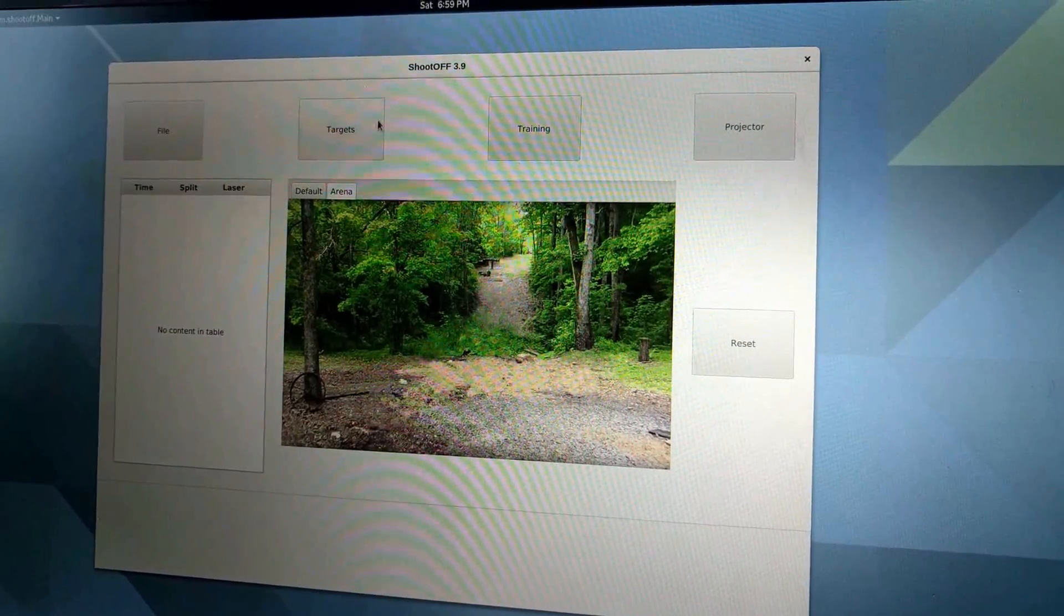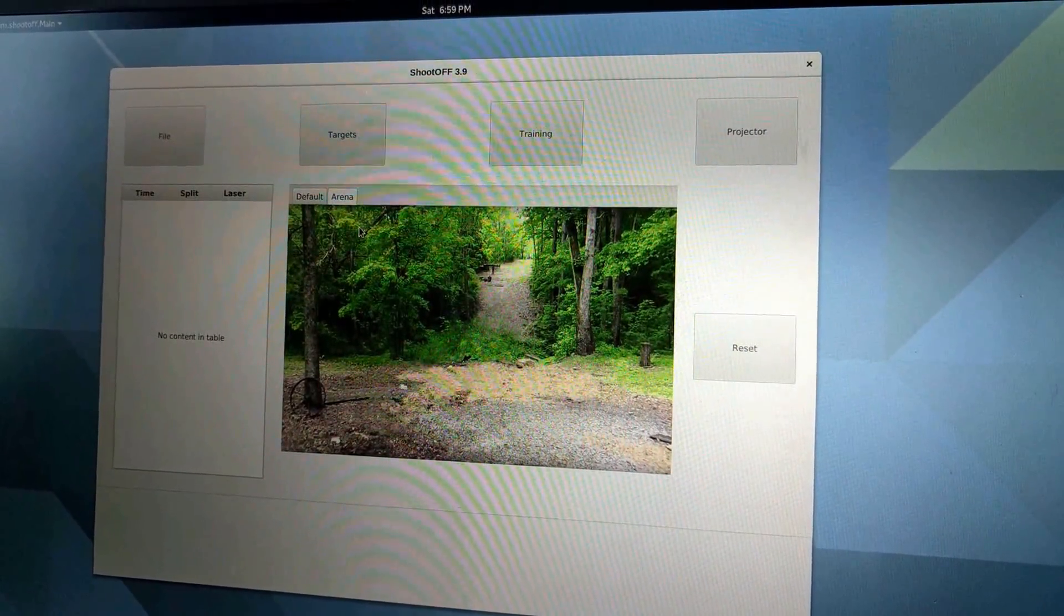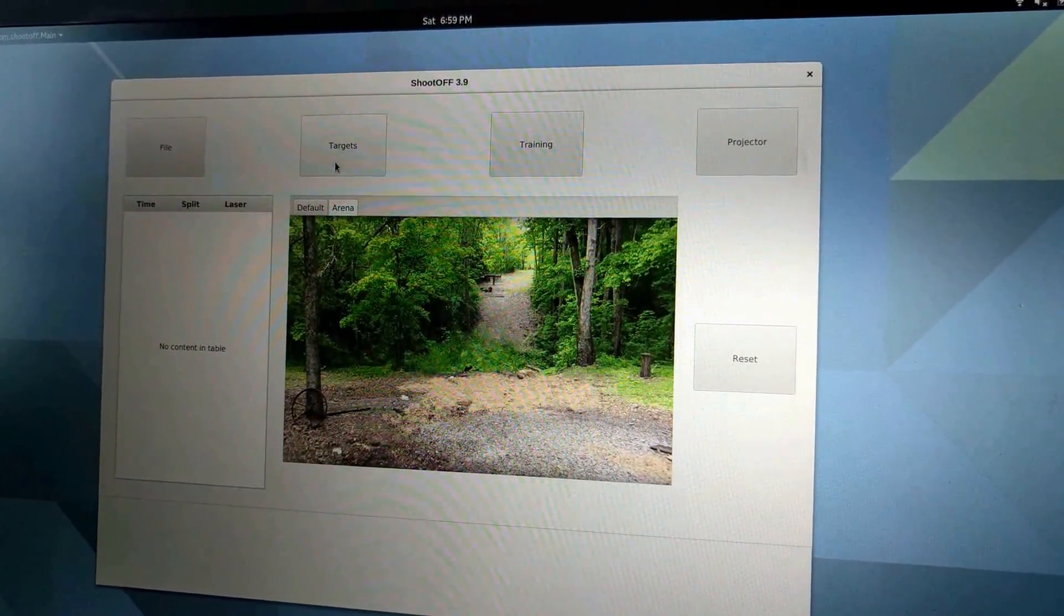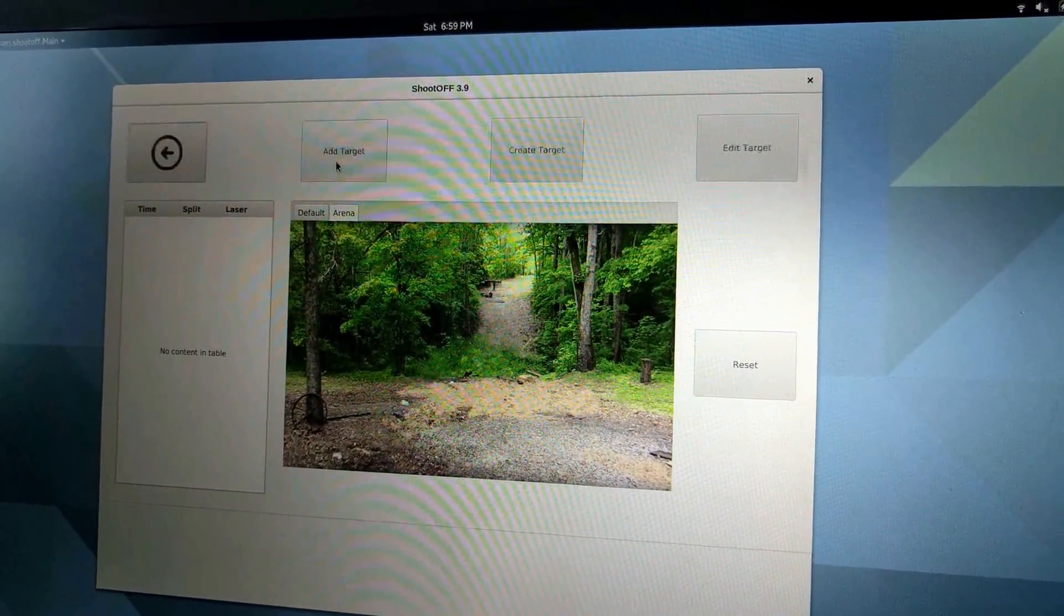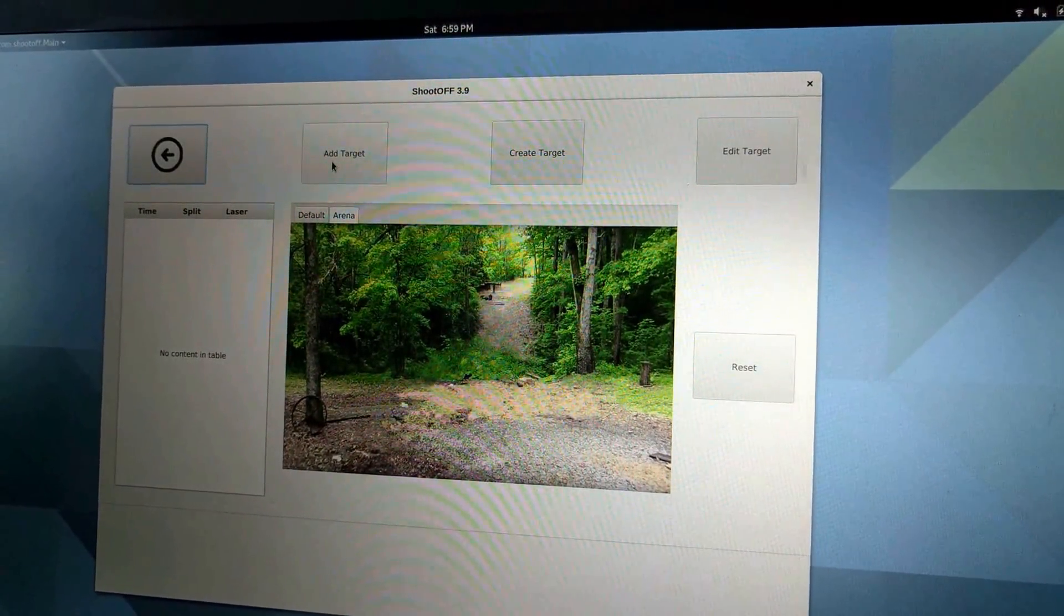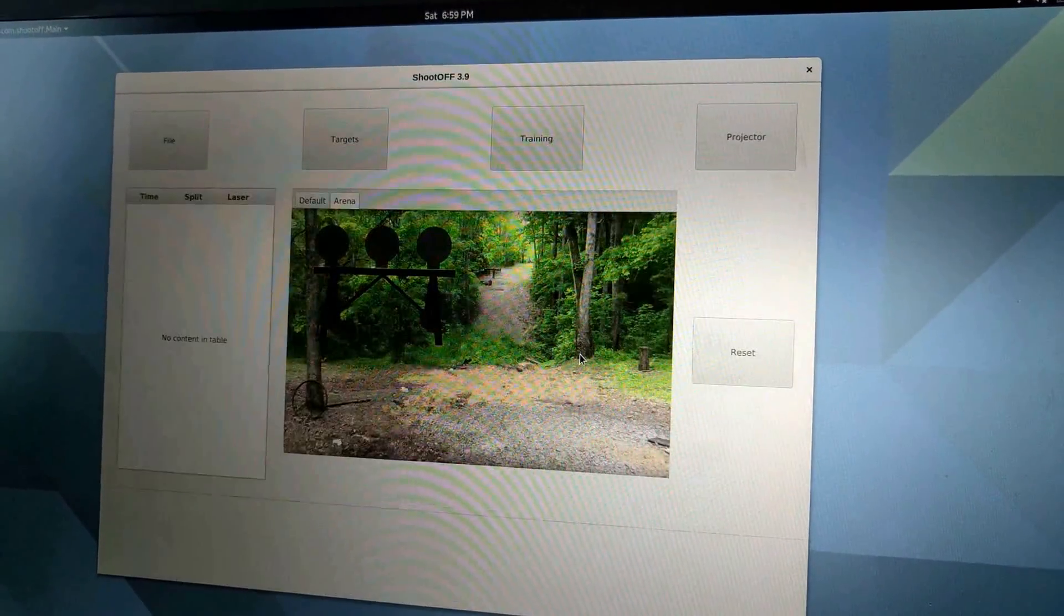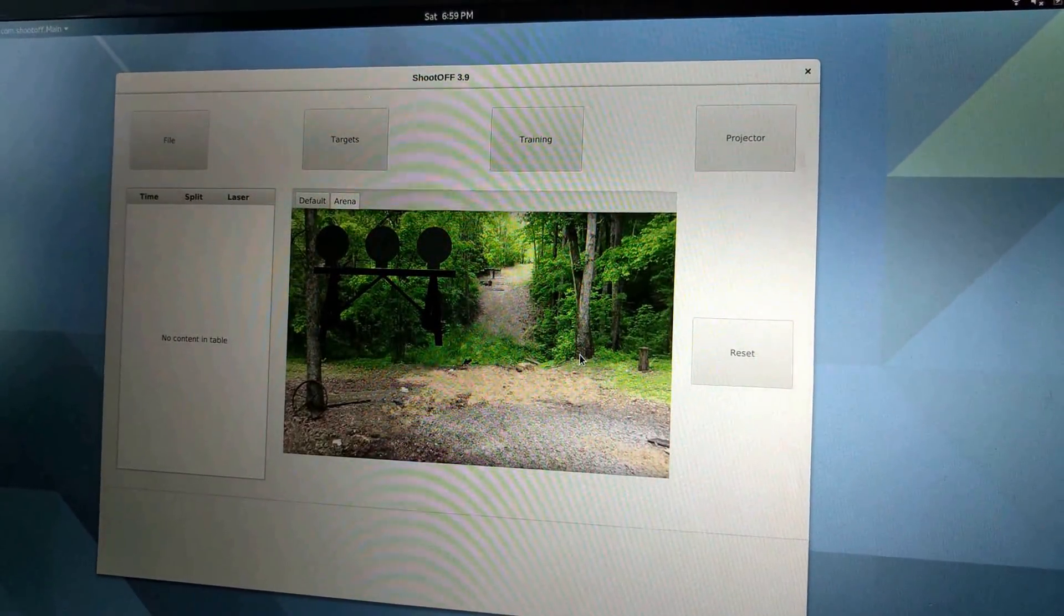Now if I want to add a target to the arena, note that the arena tab is selected. I just click the targets button, click add target, and then select the target that I want to add.